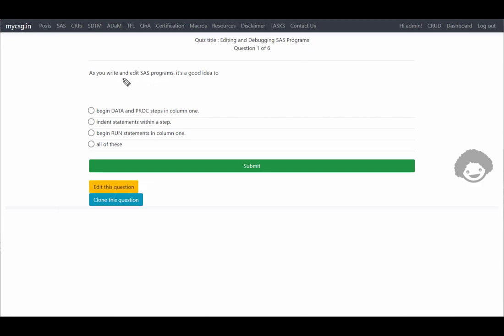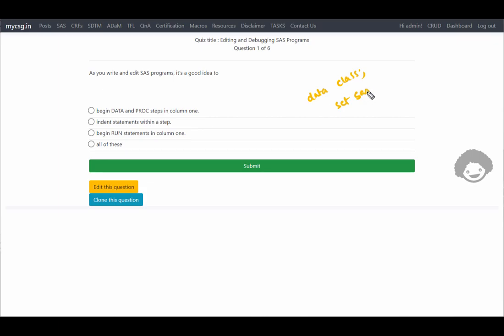The first question says: as you write and edit SAS programs, it is a good idea to begin the data and proc steps in column 1, indent statements within a step, and begin run statements in column 1. So if we follow these practices, for example if I am creating a copy of SAS help.class and also subsetting where sex is equal to M.